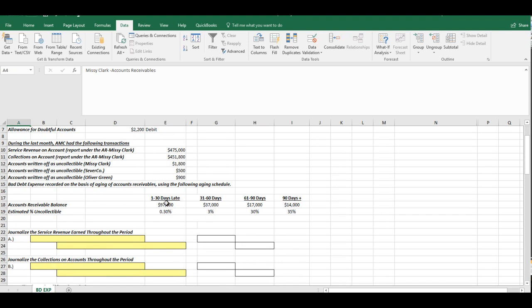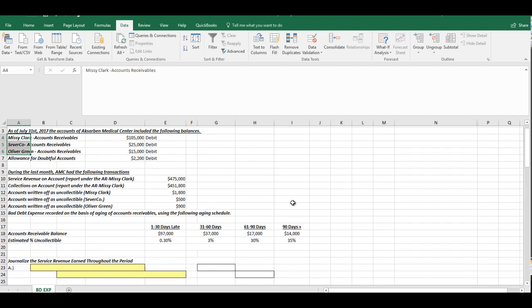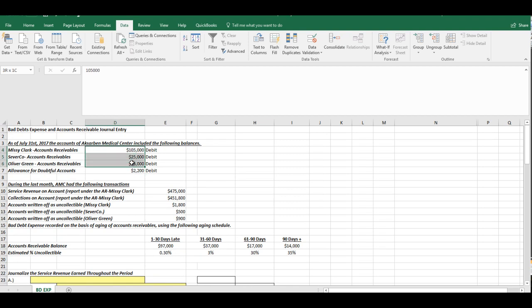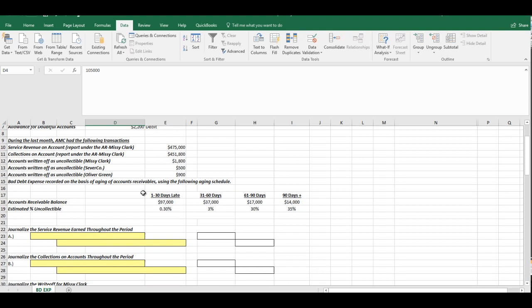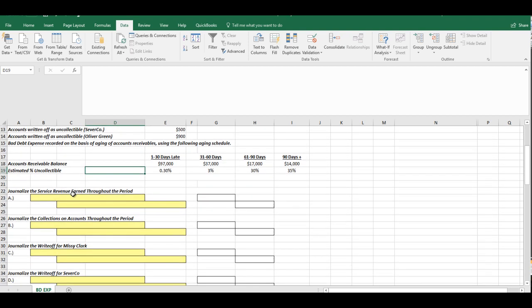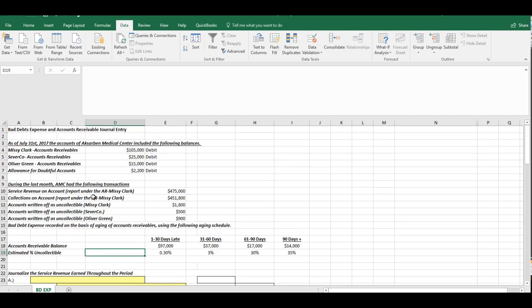So you notice, don't try to add the total accounts receivable balances up. They may not equal what we have for just these three customers because there may be others. We're only focusing on three. So again, they give us the schedule for that. We'll have to deal with that in a little bit. The first thing we're going to do, though, is we're going to journalize the service revenue earned throughout the period.